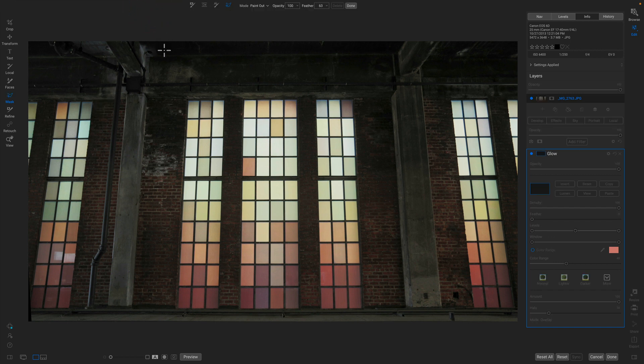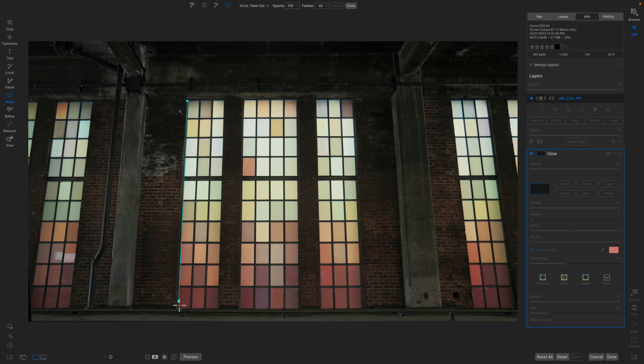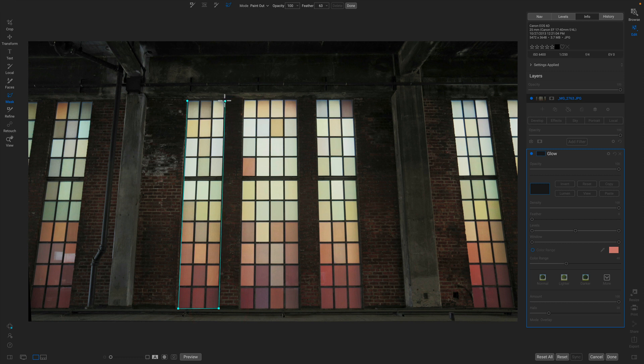With the line mask tool, I can create simple geometric shapes like a pen tool or a polygonal lasso tool would in other apps. I'm just going to click and set points around each of these windows. When I get back to where I started, I just click to close the shape.